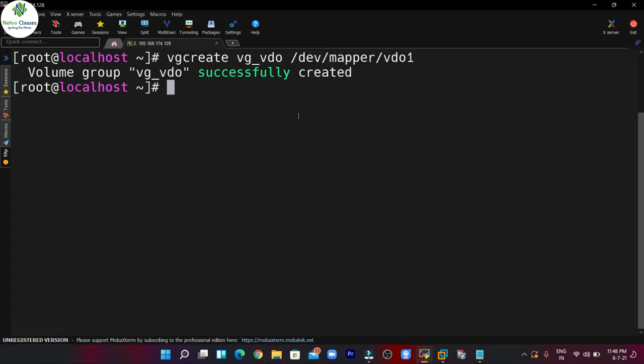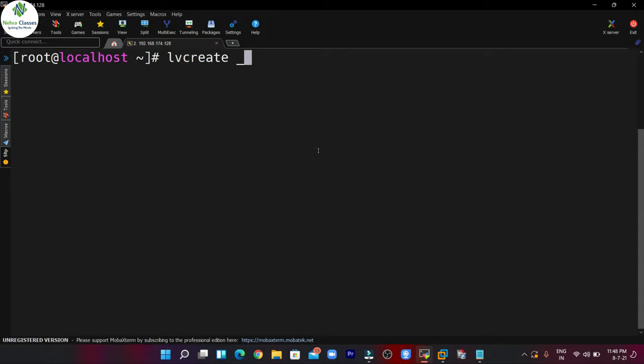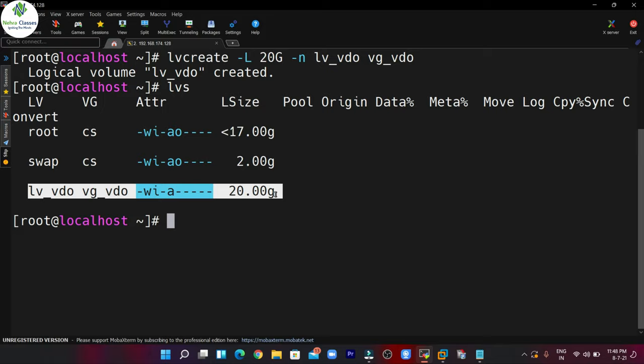Now we can create the LVM, so we can execute the lvcreate command: lvcreate -l, then specify the size — I want to create the LVM of 20 GB. After that we can specify the name, so let me write lv_vdo, and then I can mention the volume group name: vg_vdo. The LVM is also created and you can see the details — the size is 20 GB.